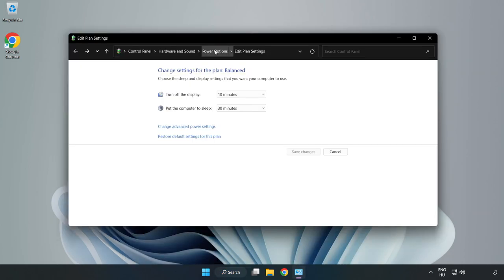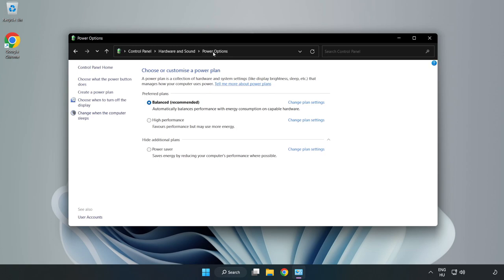Click power options and select high performance.